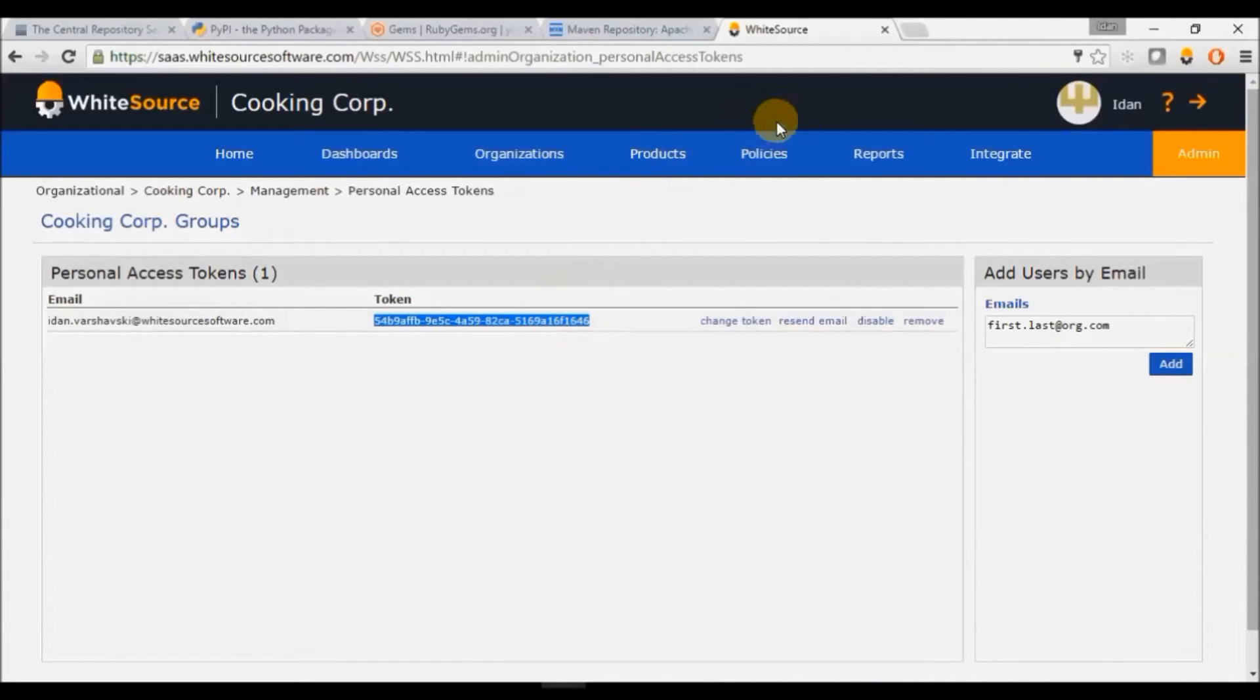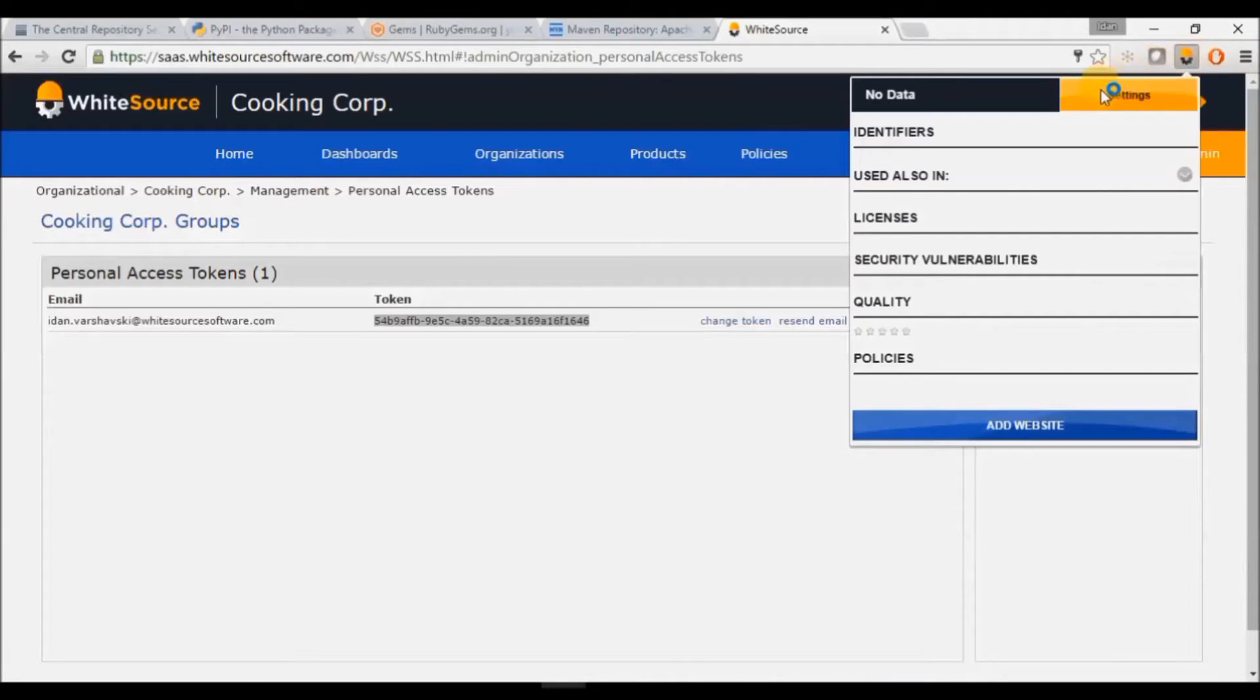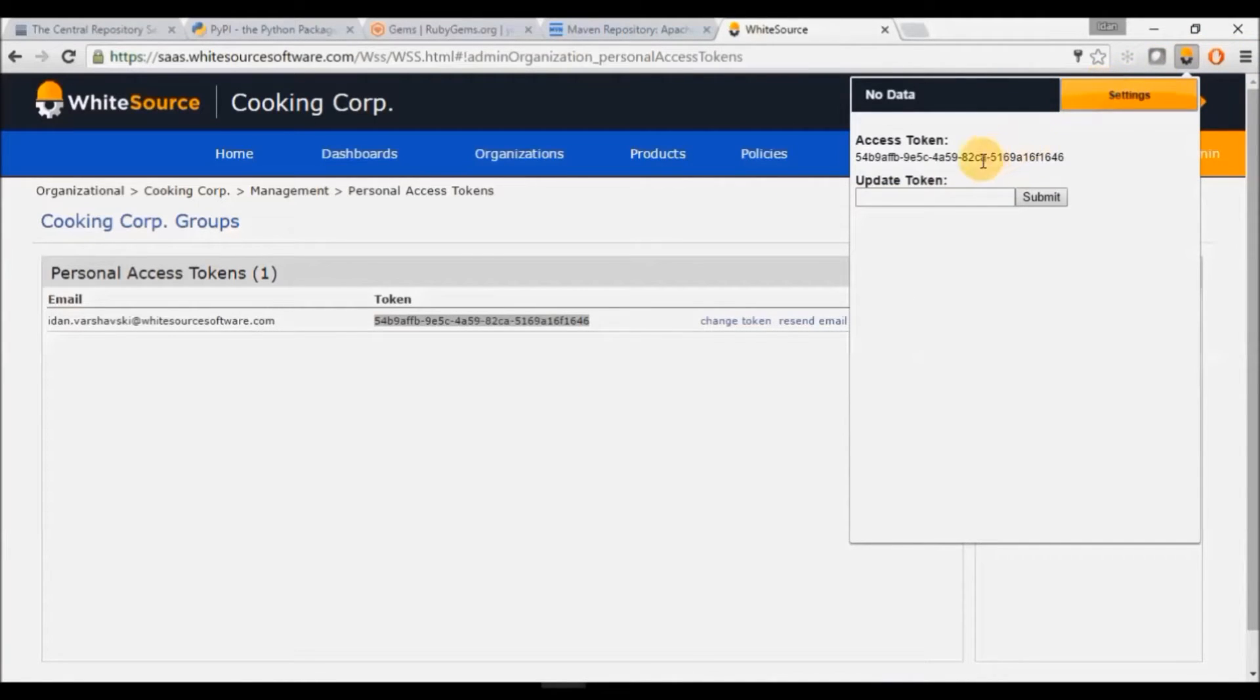Now click on the Selection Plugin icon, select Settings, paste the token under Update Token and click Submit.